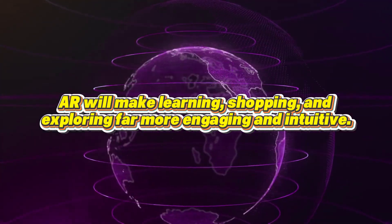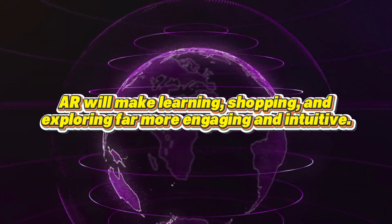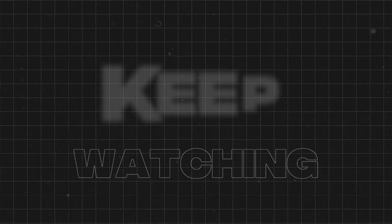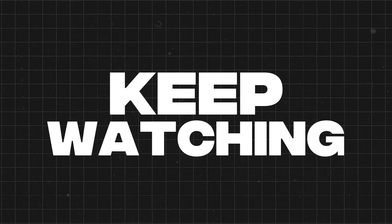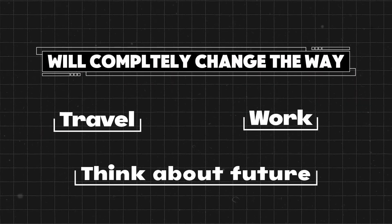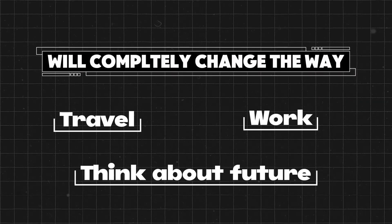If you've made it this far, keep watching, because what's coming up next will completely change the way you travel, work, and even think about the future.